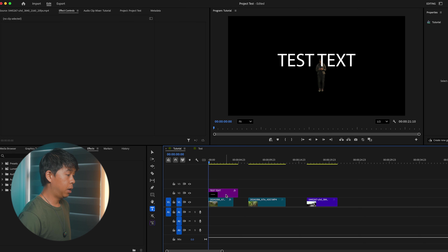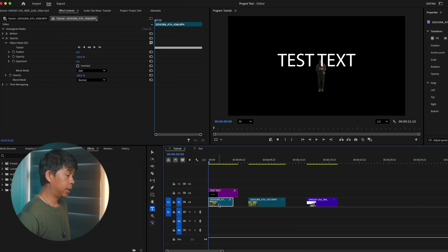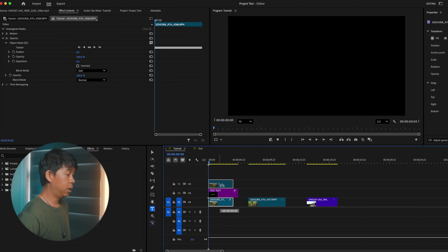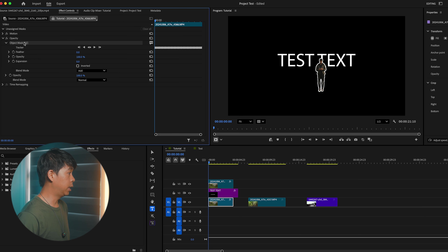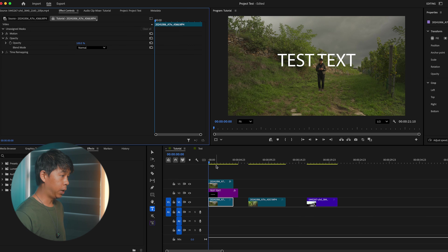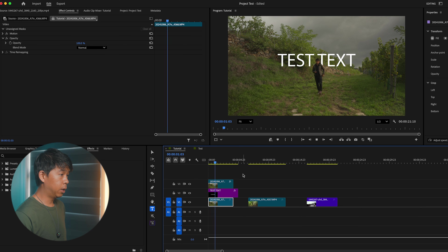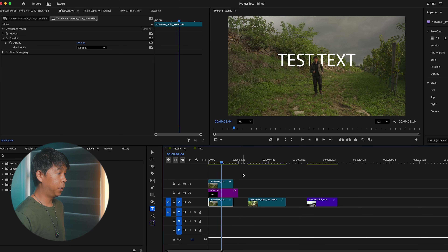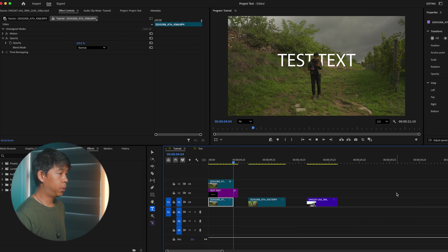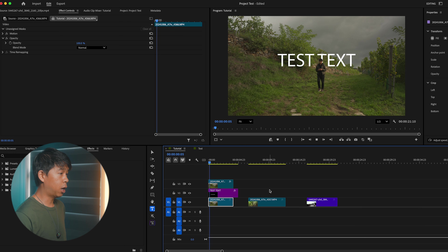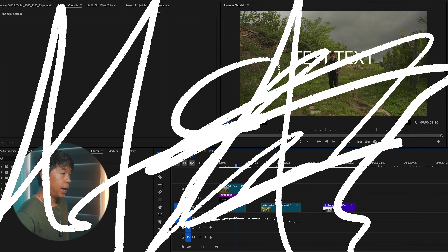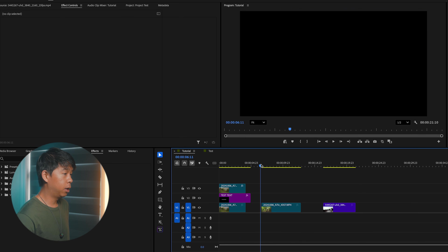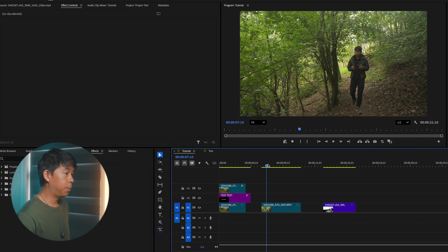Let's try that with text. We'll duplicate this clip and bring it up top. The bottom clip we'll select and delete the mask that's been created. And we can take a look at the clip — you can see that Premiere Pro has done a really good job at tracking myself.